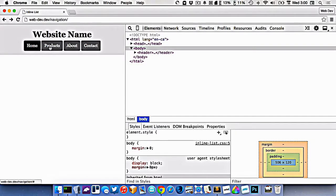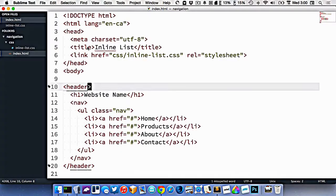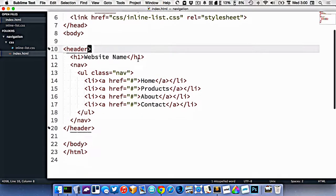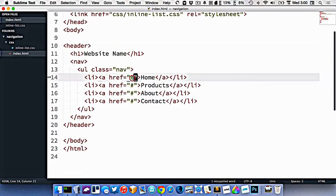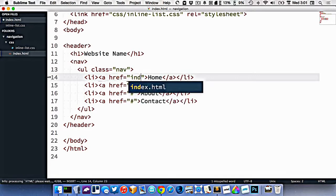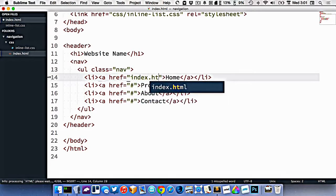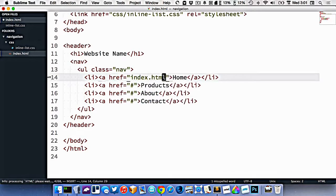Let's look at how to actually make this navigation go to different pages. Right now I have my index, and that's always the home page. So if we're looking at our navigation right here, the home page should always link to index.html.